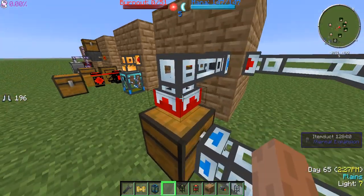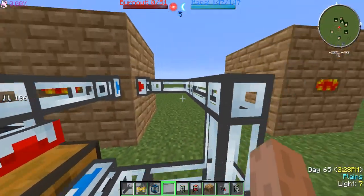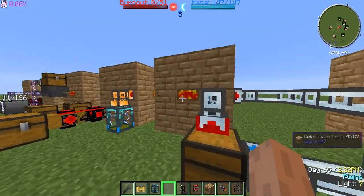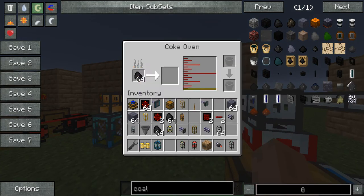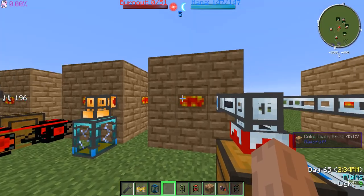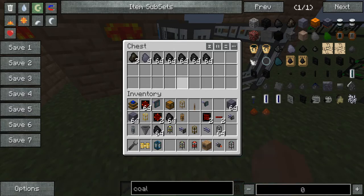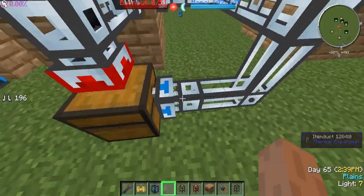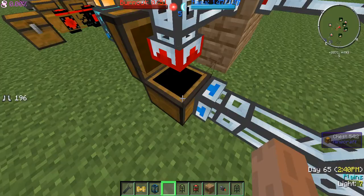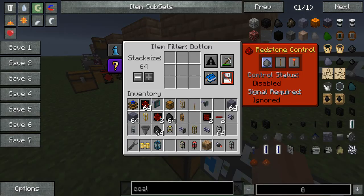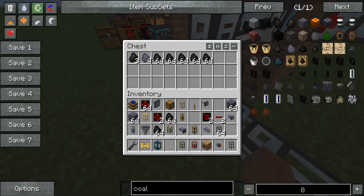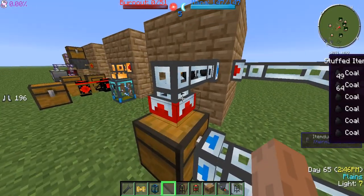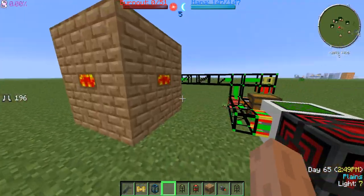Over here we have an item duct system. Basically it'll remove the coal as needed, and after it's done producing it'll remove the output and put them into here. You can blacklist if you want to, but this thing is pretty smart about doing the job.